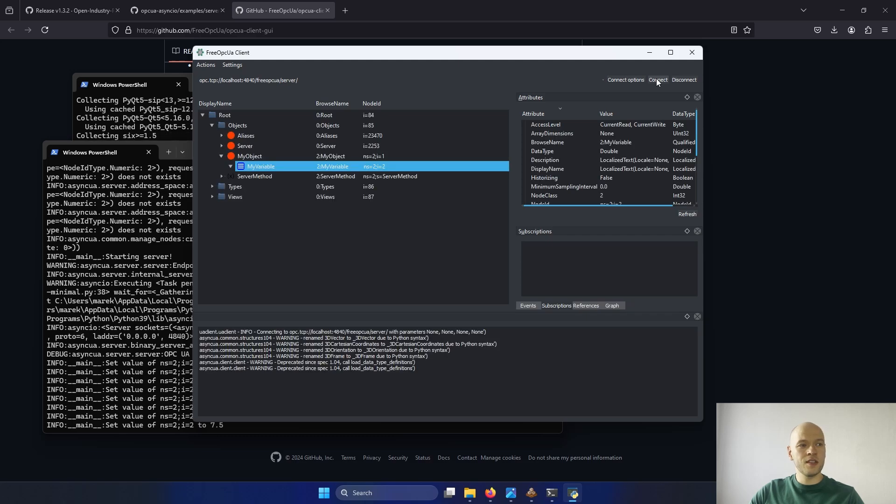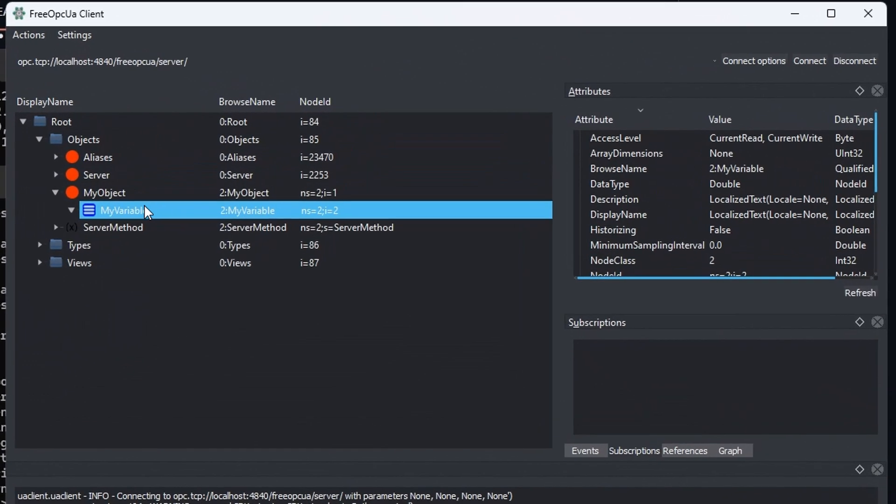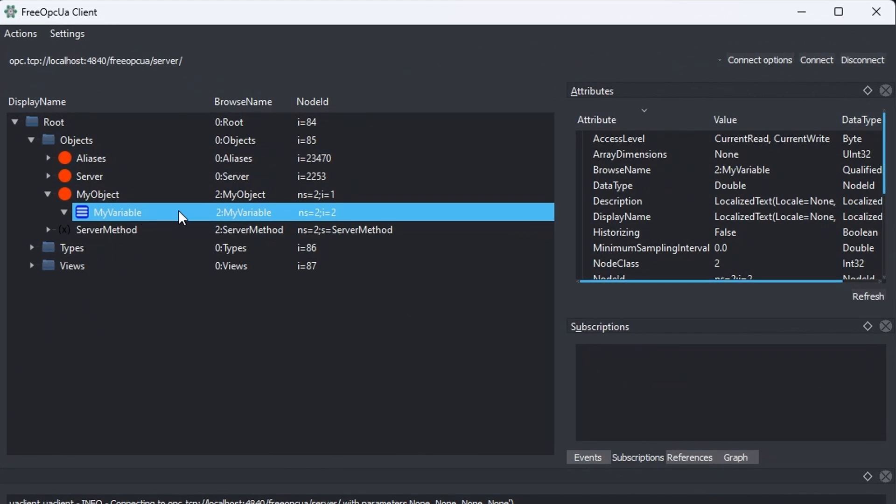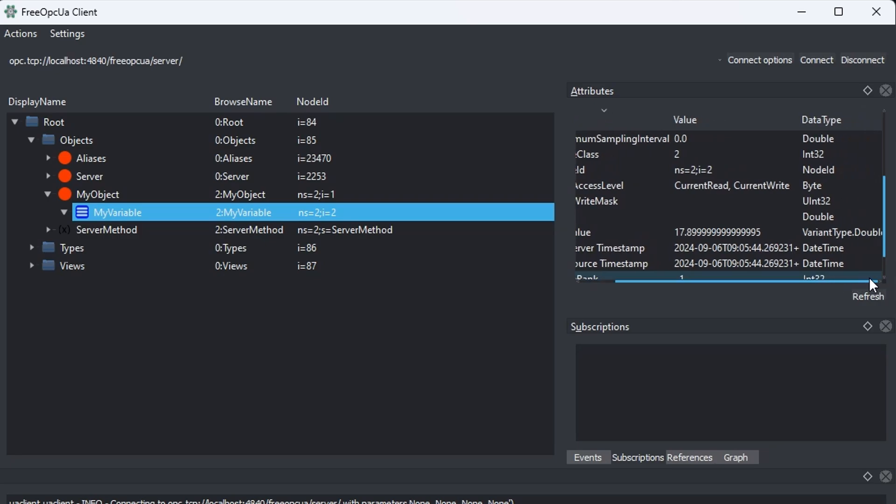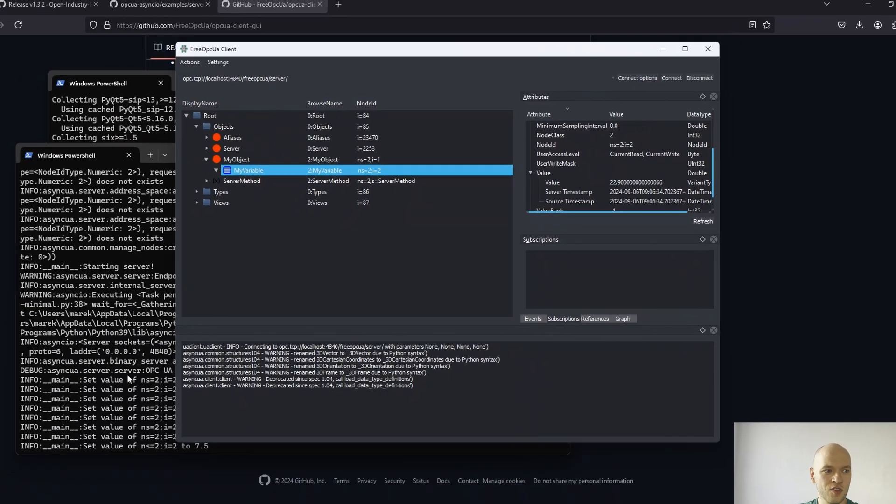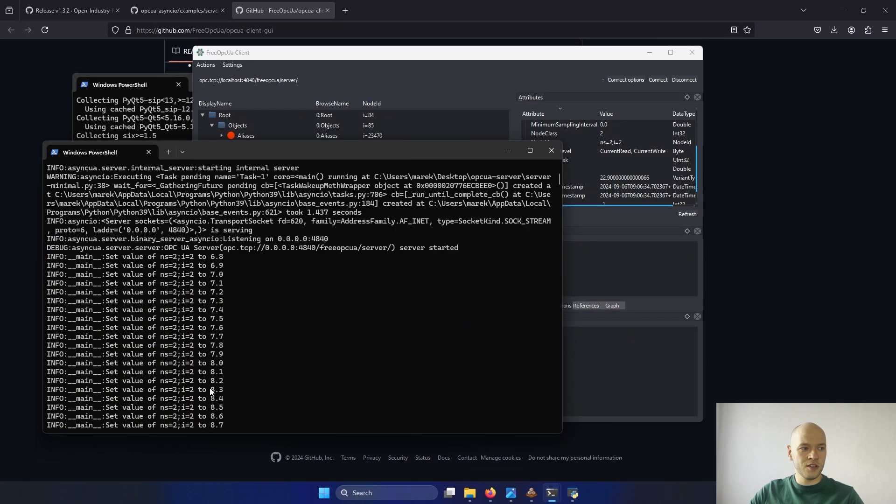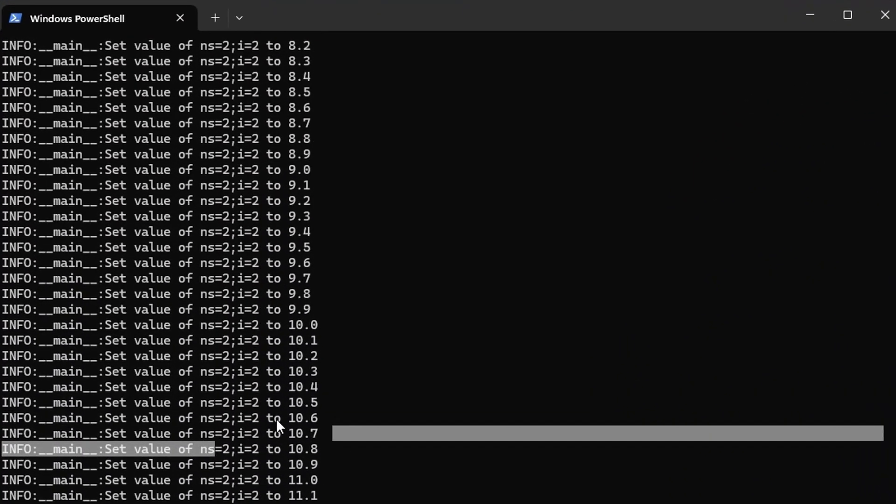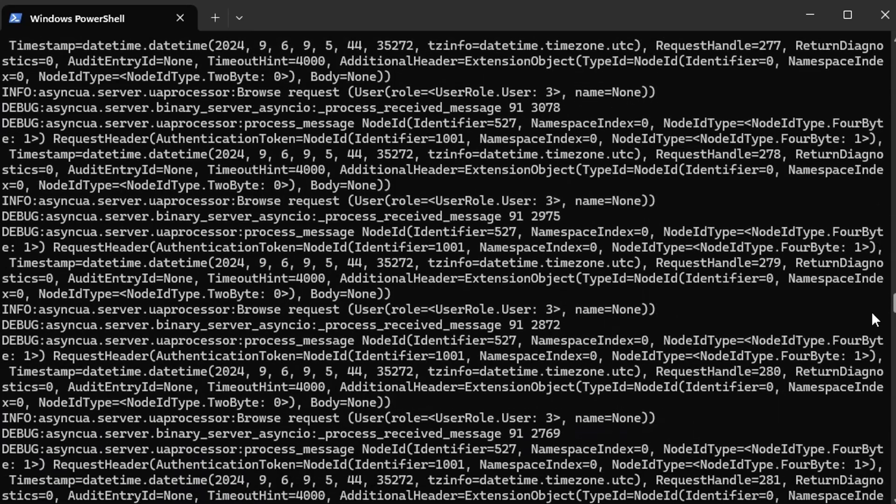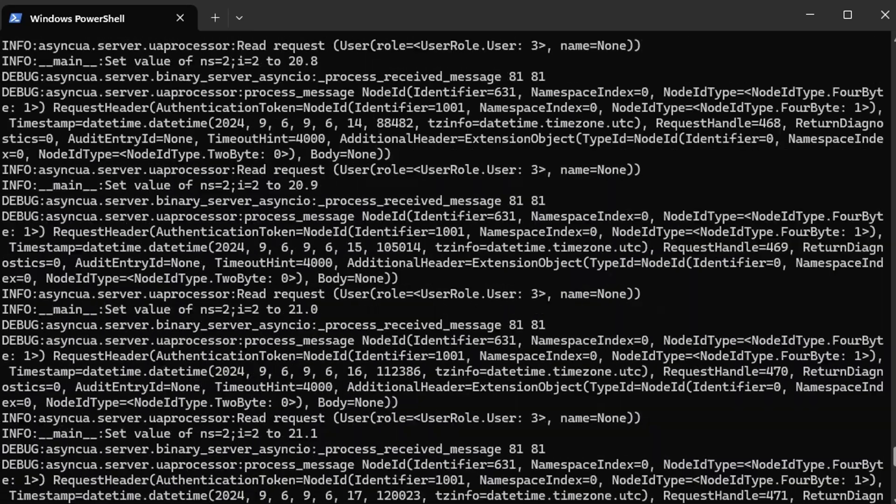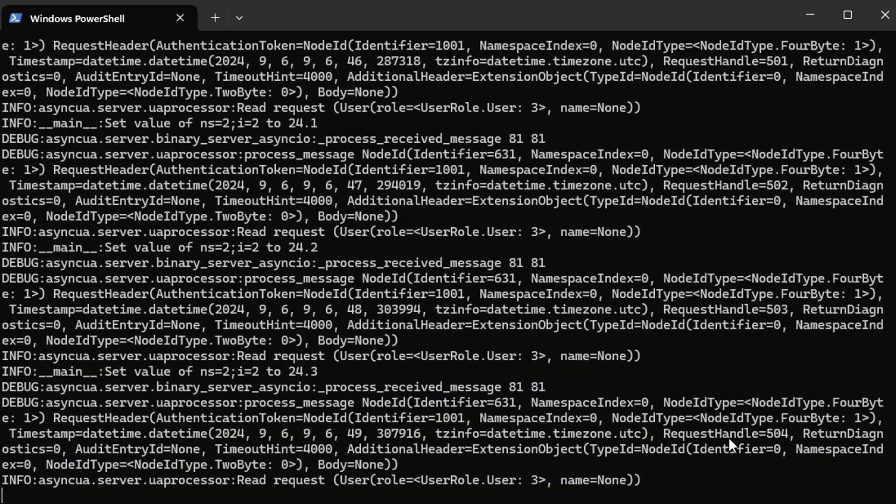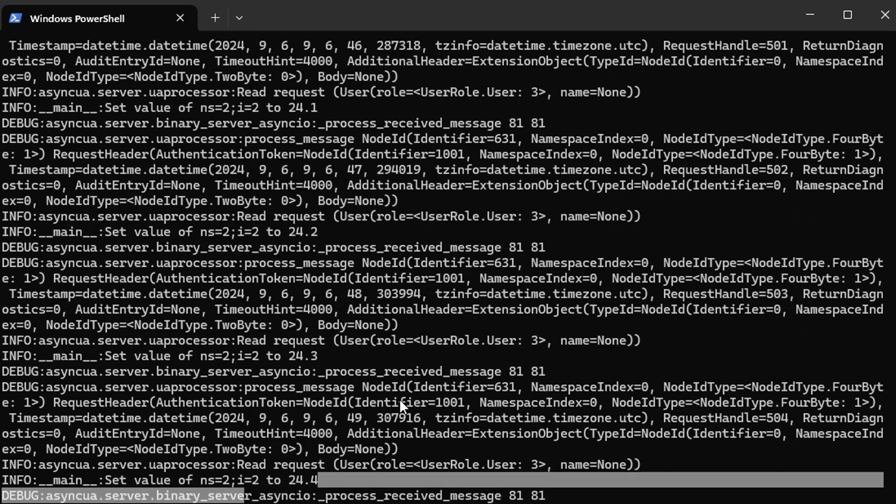You can see that it has connected in the root objects, my object, my variable. This is the variable defined in the server configuration. You can see the current value here. And the type is double. If you refresh, it's higher. This is because it's constantly increasing. This is visible also here as the log from the server. This is our connection to the server.